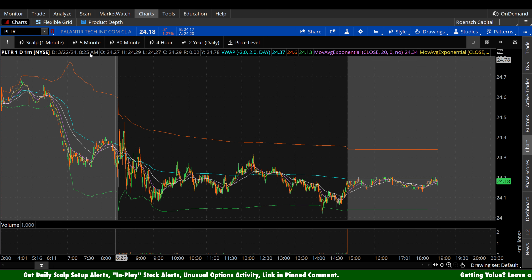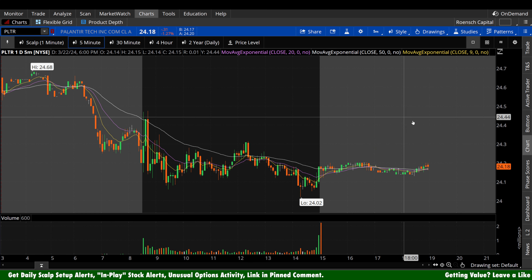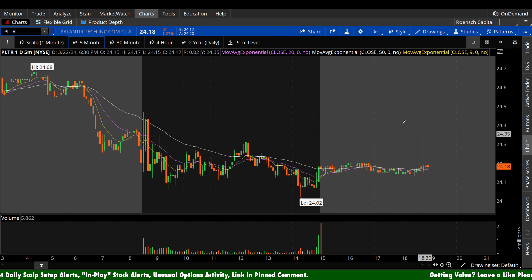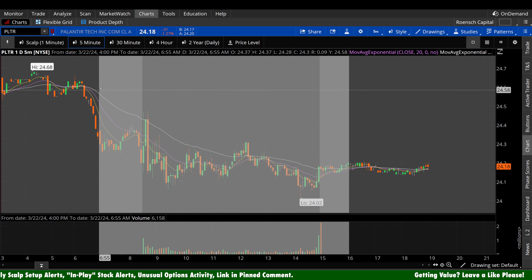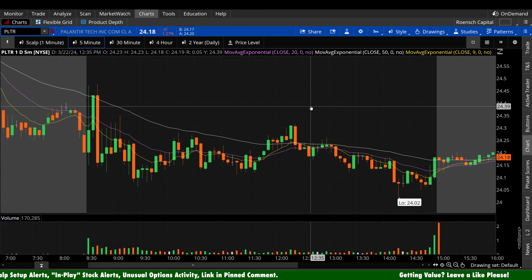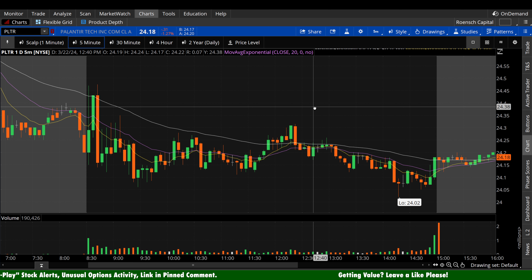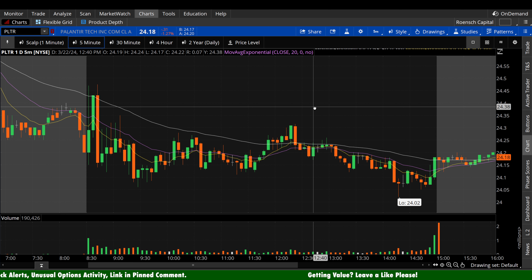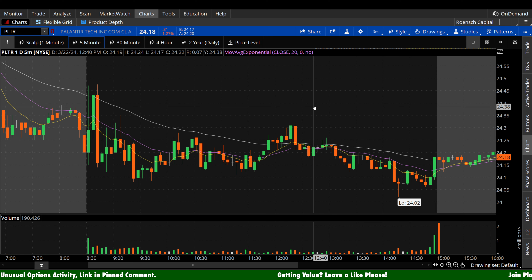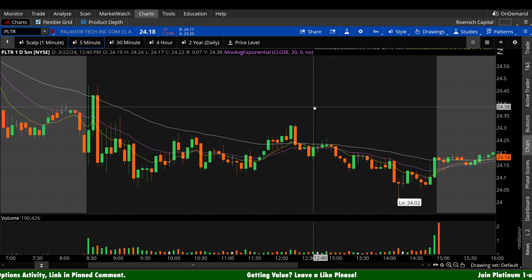Starting with our daily ritual, the volume profile analysis here on the 5-Minute Chart. If you have not done so already, please subscribe to the channel. My goal here is to hit 10,000 by the end of April, and I think we can pull that off with your help, so appreciate you jumping aboard. Let's dive in.